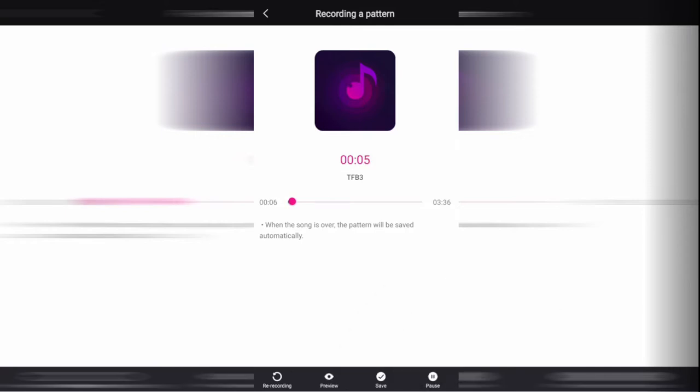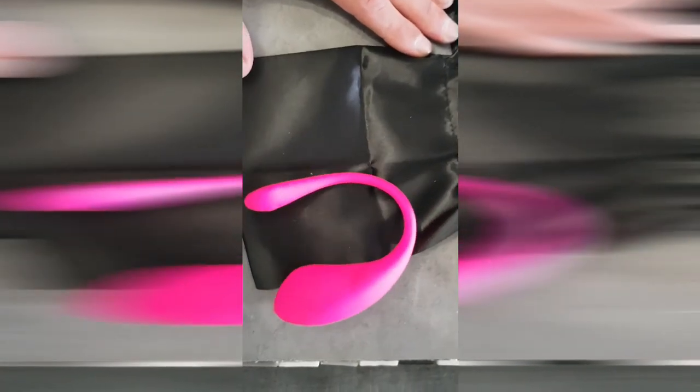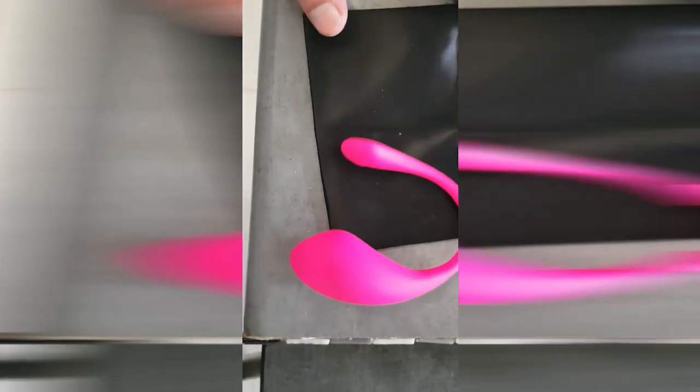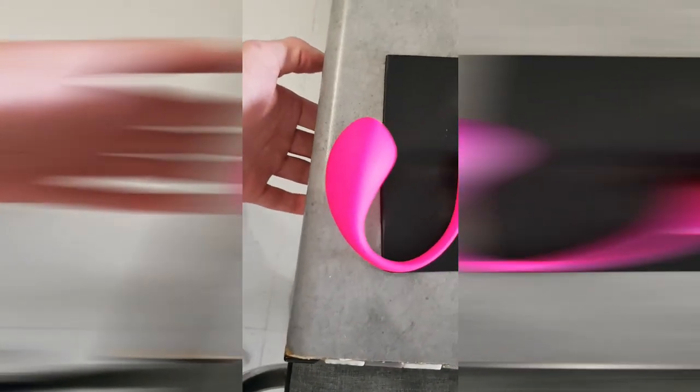So you're probably wondering how well do the toys react to the music. All Lovense toys are fully compatible with the Lovense remote music function.